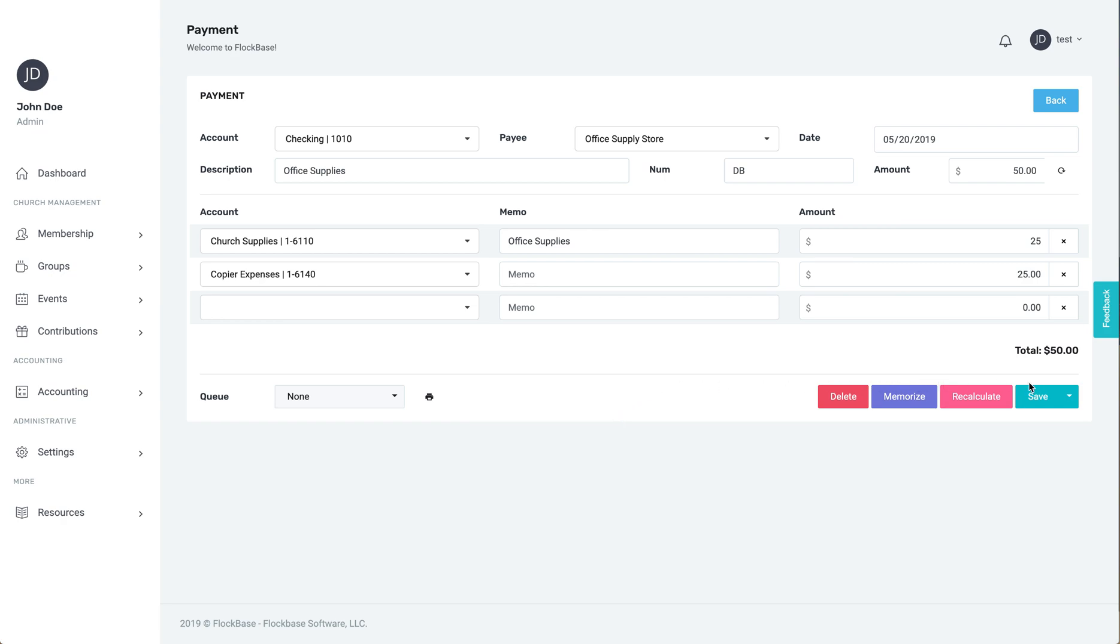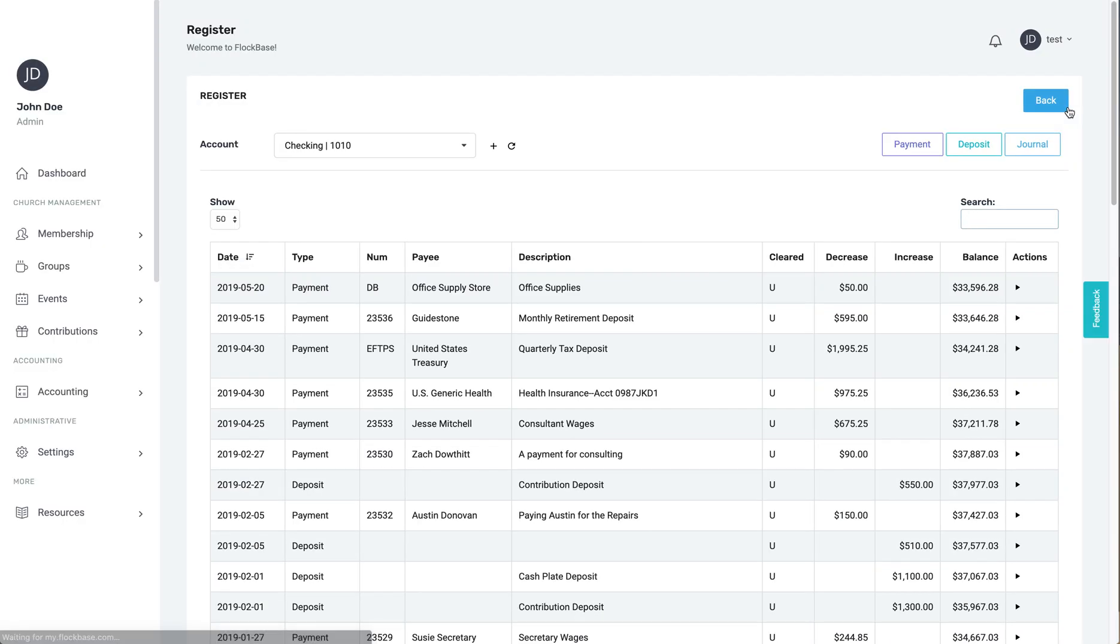That's how you record a check or payment. As always, I hope God continues to bless your ministry and if you have any questions, we're available to help.